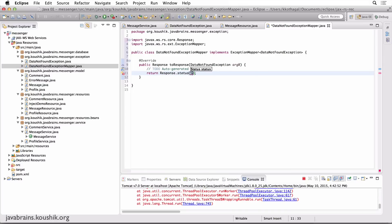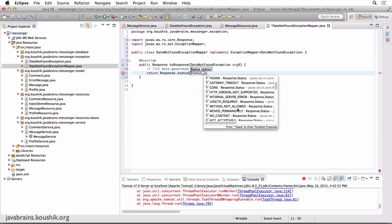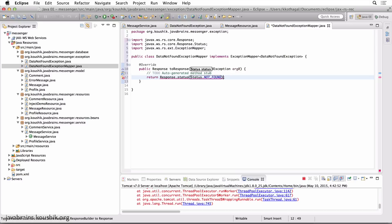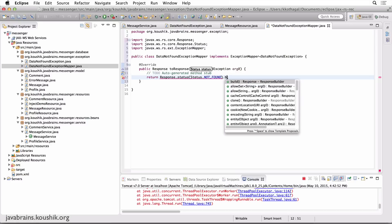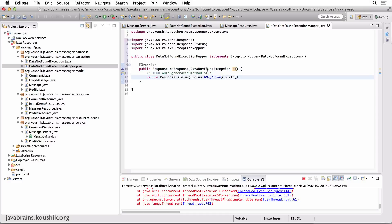I'm going to create a simple response: Response.status — using the status enumeration — there should be a NOT_FOUND here. Since this is a builder, I do .build(). I'm just going to return this — whenever there is a DataNotFoundException, I return a response with status NOT_FOUND, build it, and send it back.